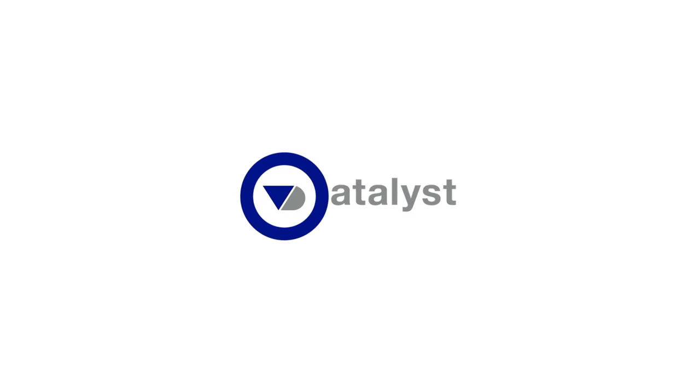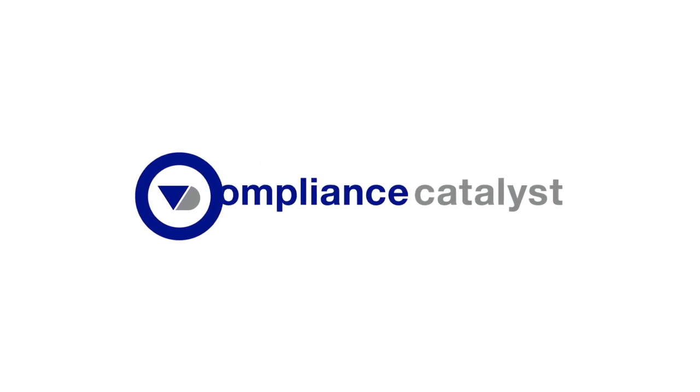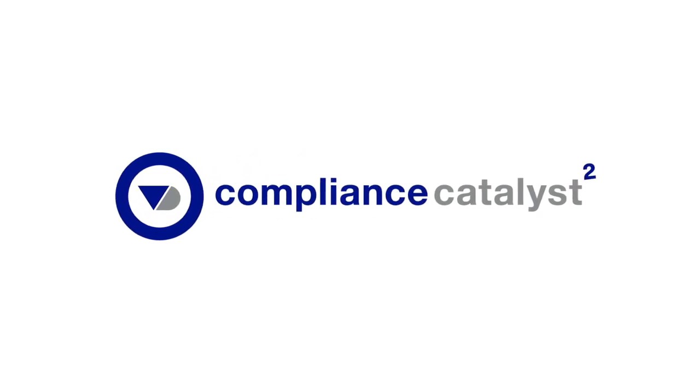Nothing else combines data, technology and people power in a single platform.